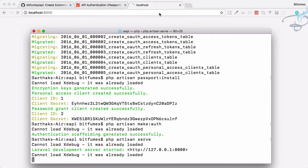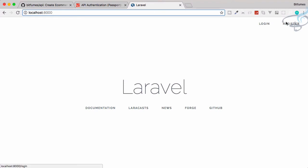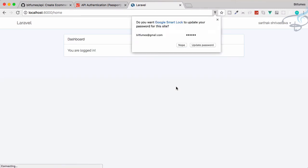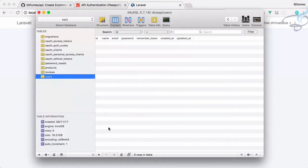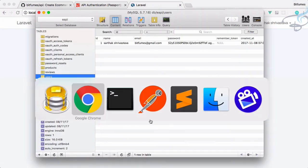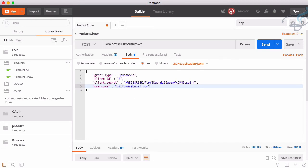So let's go to localhost 8000 and I have not started. Let's start PHP artisan serve. And now you can see it here. Let's register new user. So Sarthak becomes 123456, 123456. It is registered, that's great. Now we don't need anything else. Now we have this user.